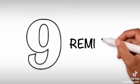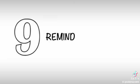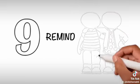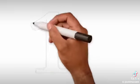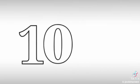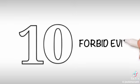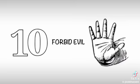9. Remind - Remind your friends to stay on the righteous path of Allah. 10. Forbid evil - Stop others from being harmed.